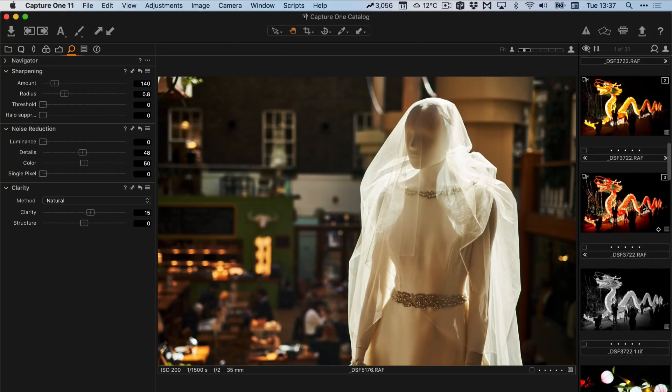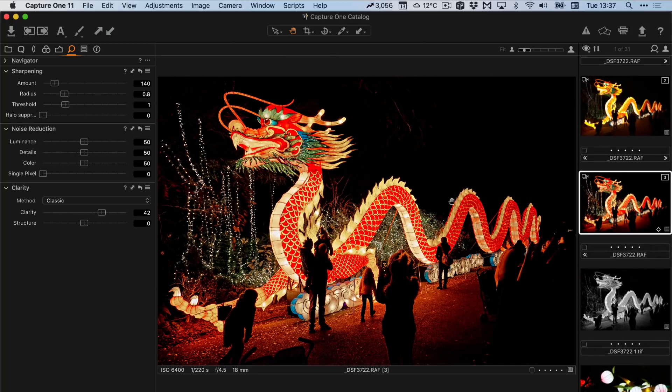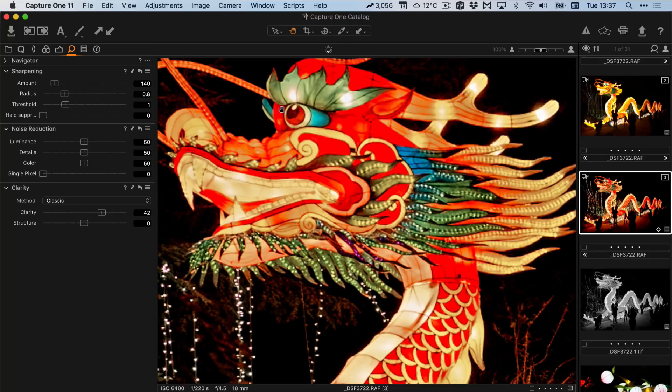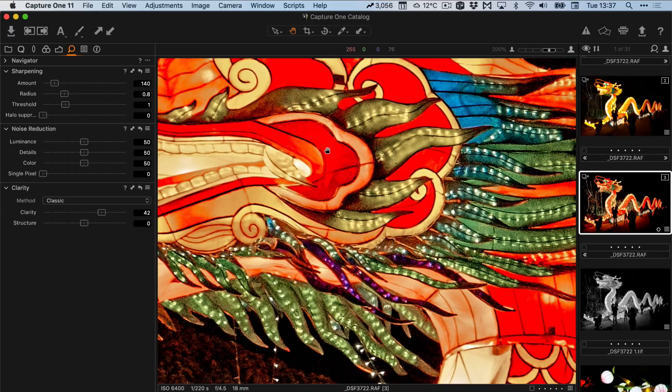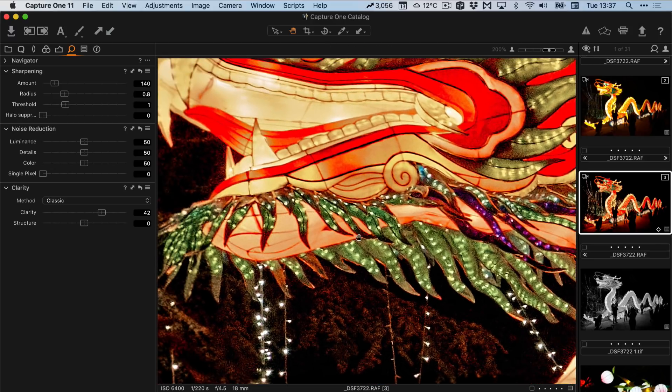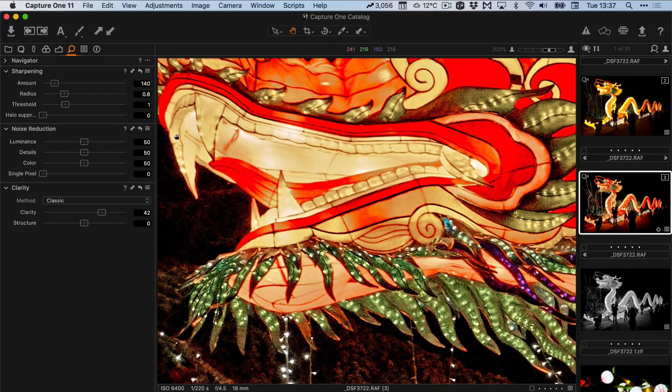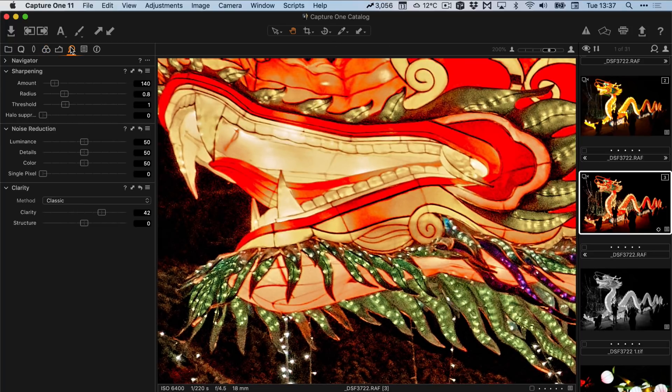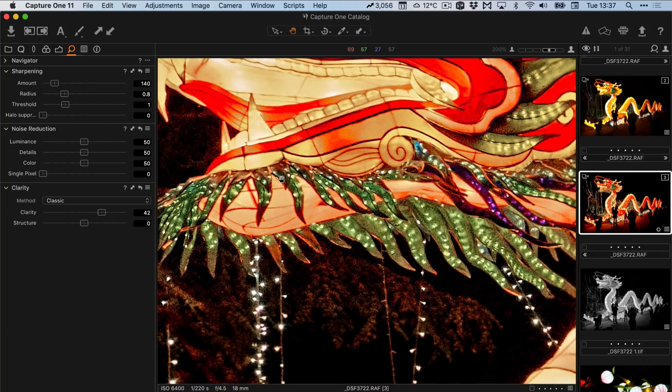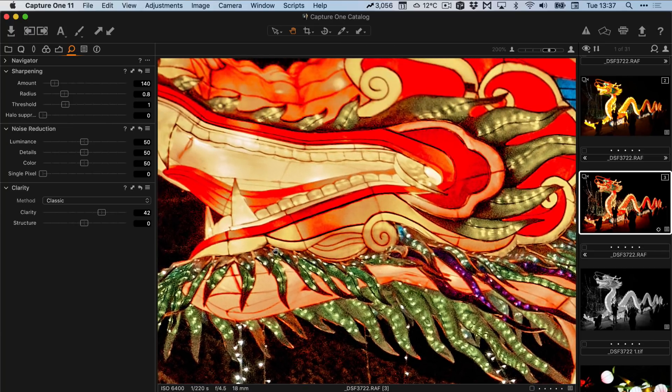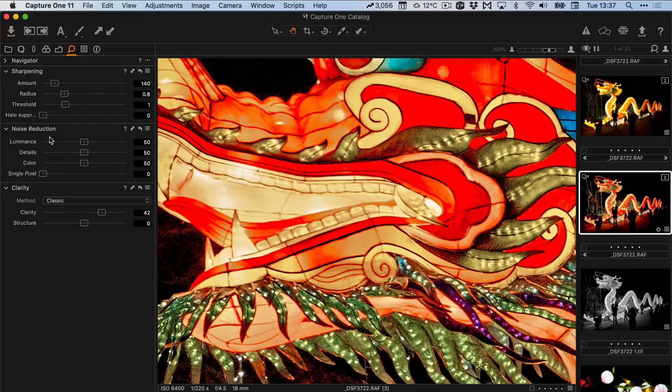If you are working with a high ISO image, so here we have one shot at 6400, I'm going to zoom right into this. And again I'm going to zoom to 200%. In this case generally the defaults are probably fine. You do want to have a bit of noise reduction on and 50 is actually not bad. The noise reduction algorithm in Capture One is actually pretty good.